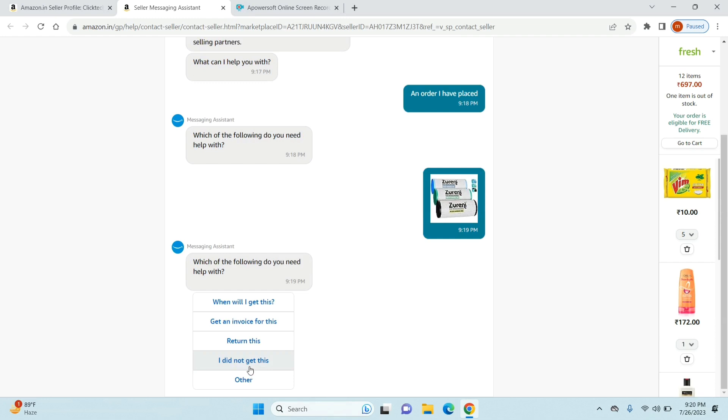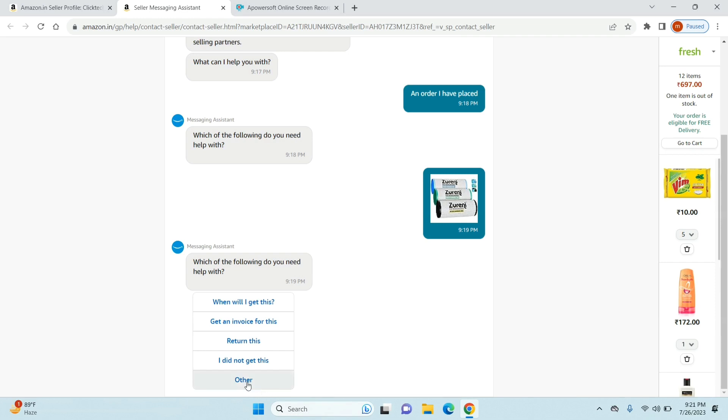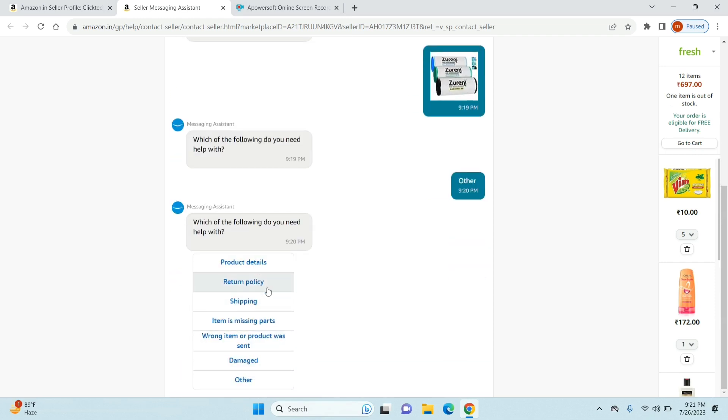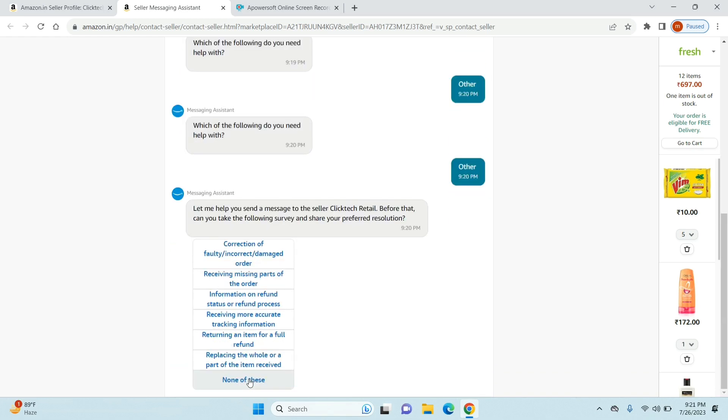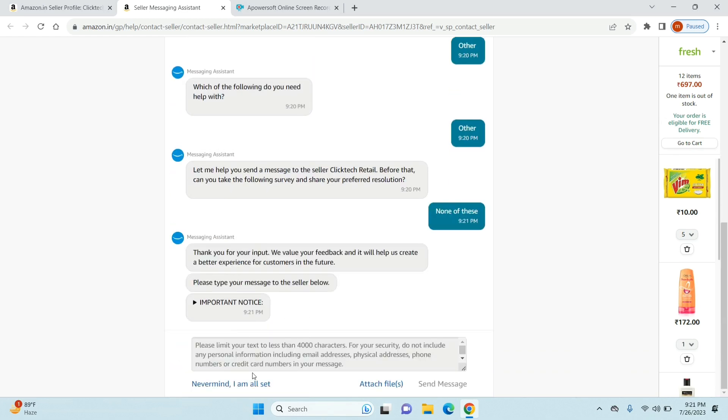Now they'll ask you a bunch of questions about when will I get this or get an invoice for this - like what is your query about. What they're doing is they just want to do it automatically so they don't have to bother the seller. But out of all these questions what you need to select is 'other'. Just click on that and then again click on 'other', then just click on 'none of these'.